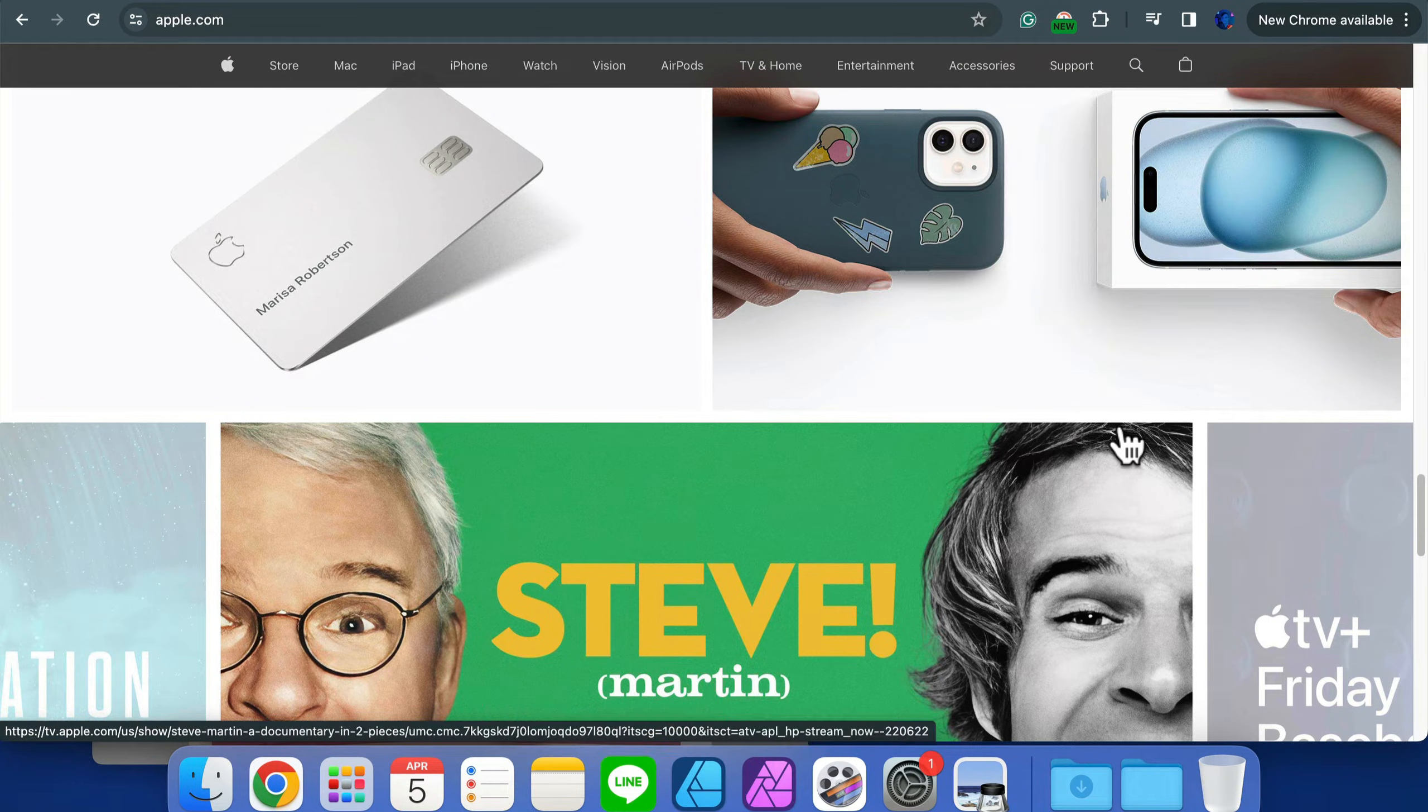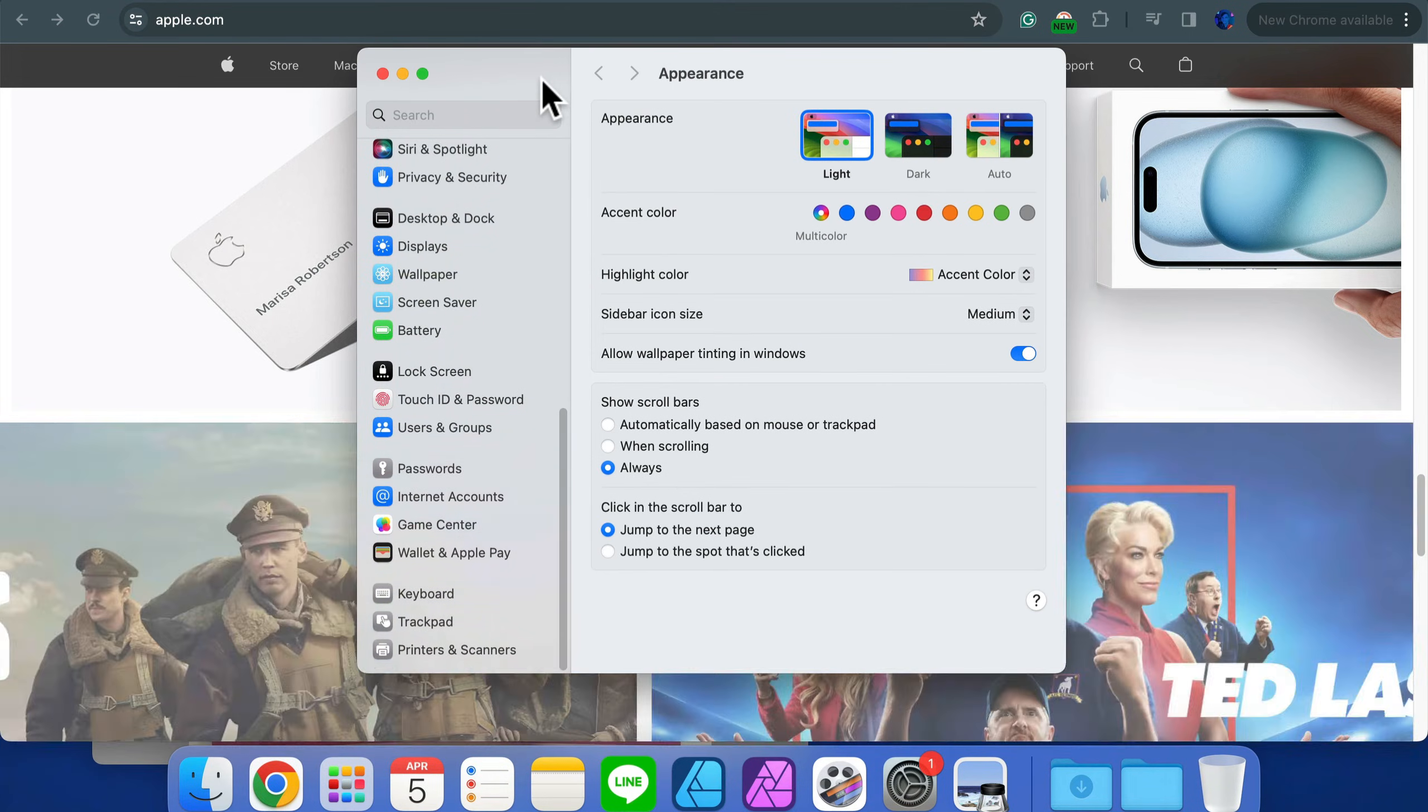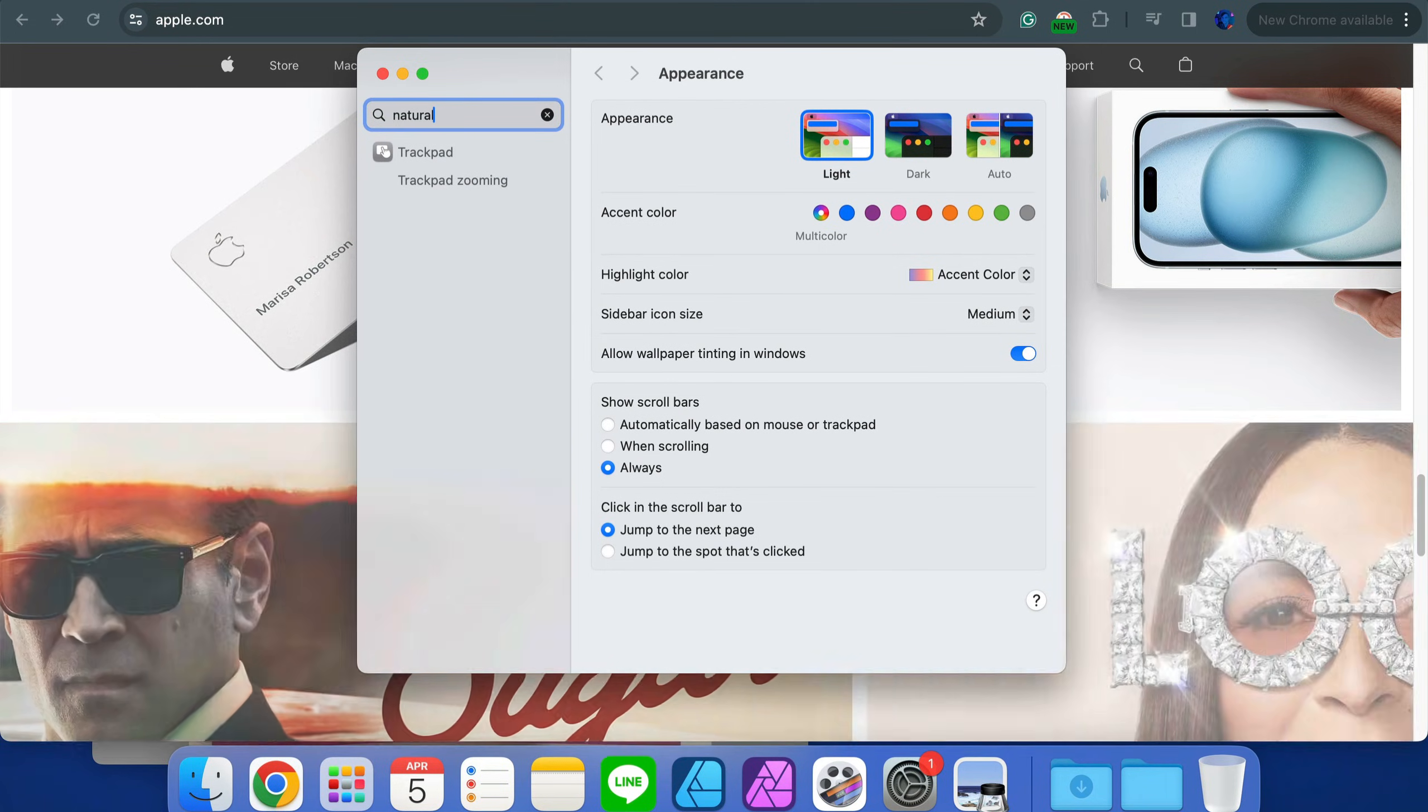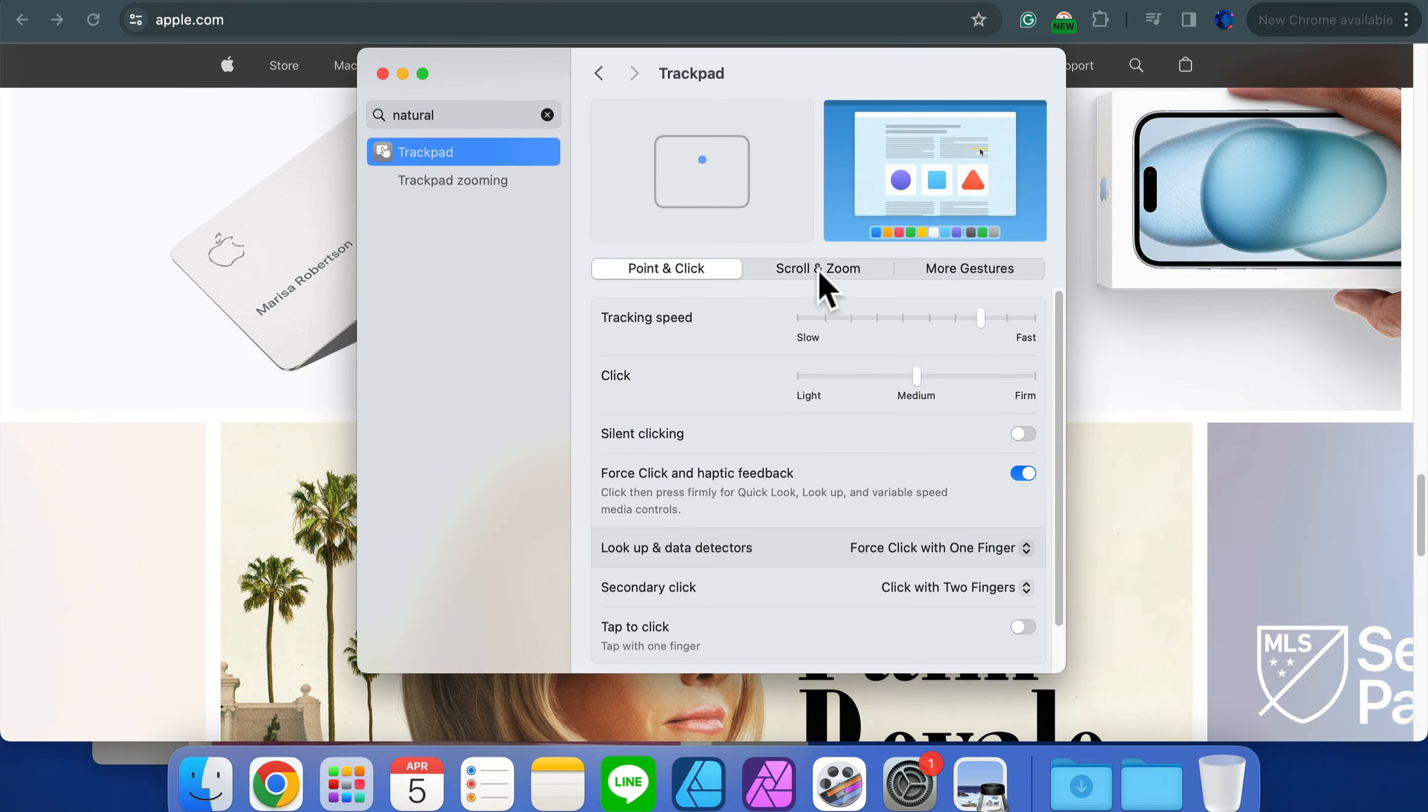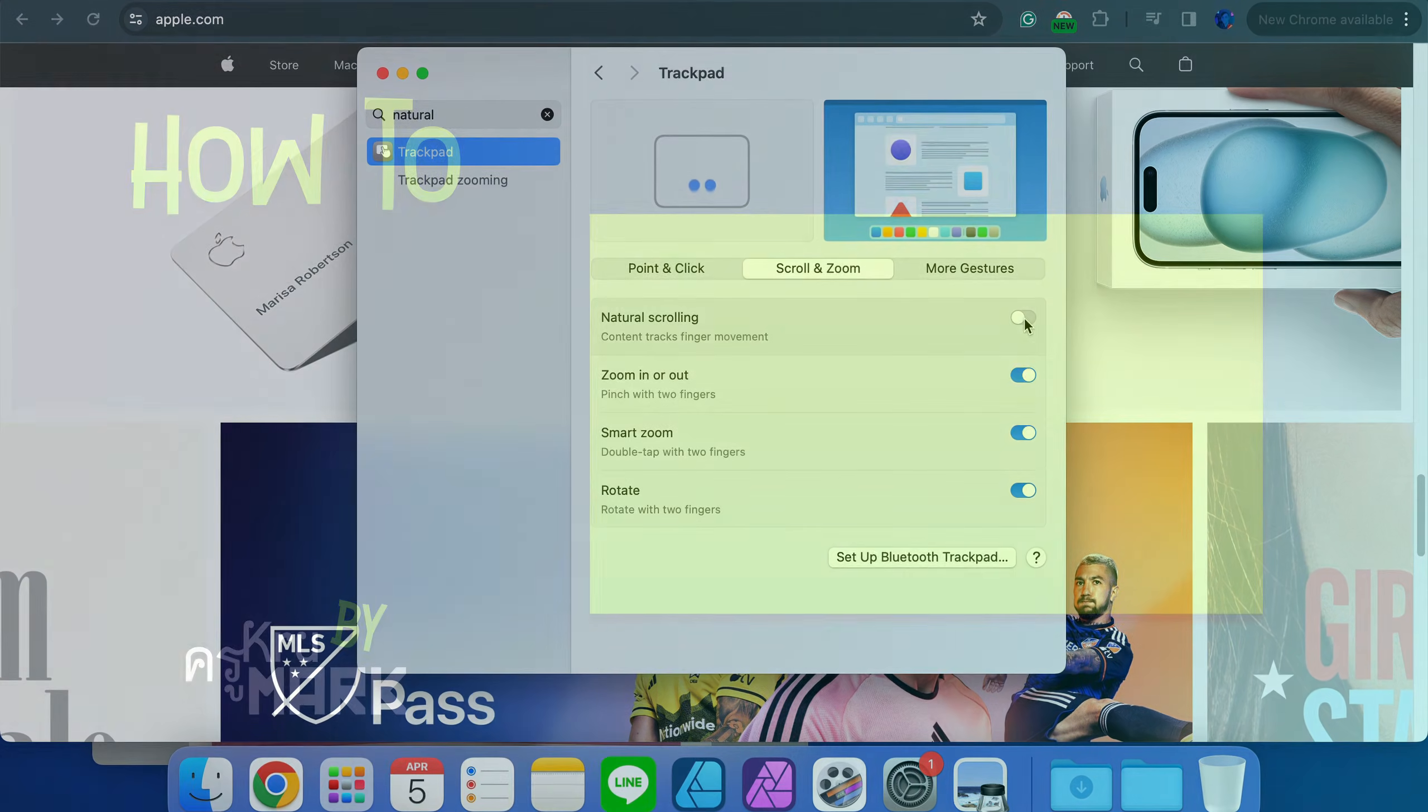If you cannot find the setting, there's a search bar here in the settings as well, and you can type 'natural' and it will show you that option for Trackpad. Click on that and it will be here where you can switch this off or on, depending on your needs.